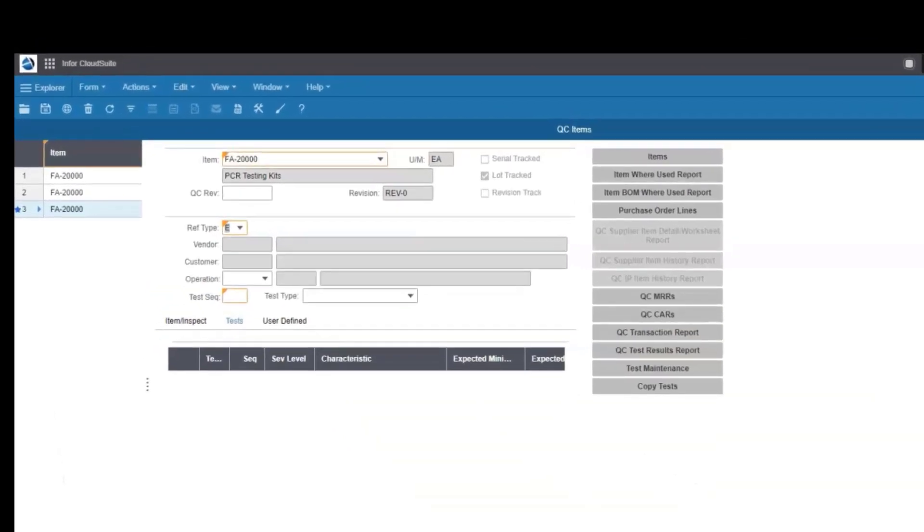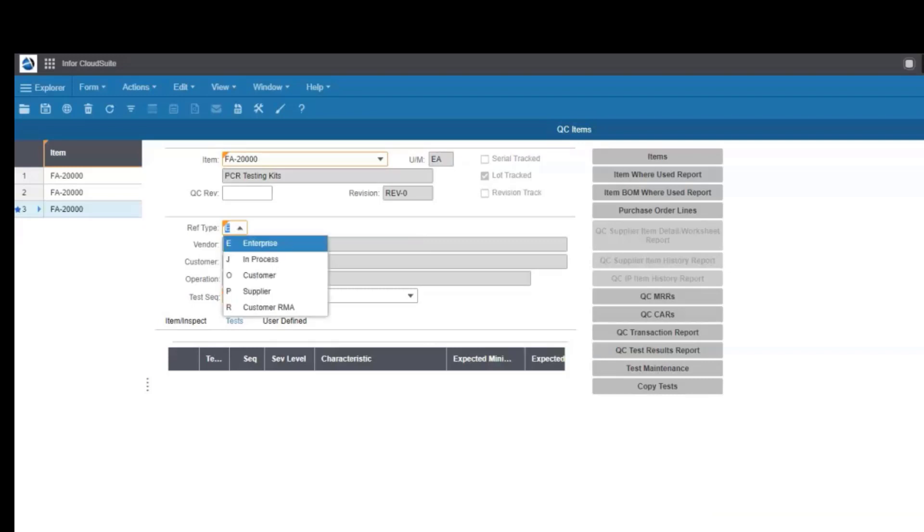Let's take a look at inspections. It starts with defining which items need inspection. From here, you define the tests that make up each inspection and where the inspection happens: at purchase receiving, in process in a job, before it goes out to a customer, or even inbound RMA.